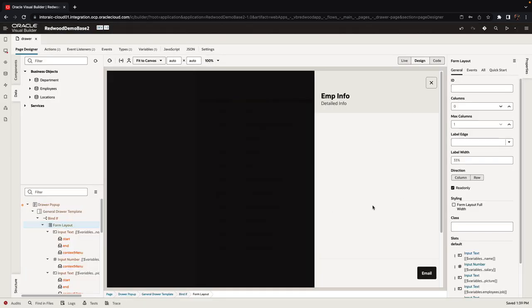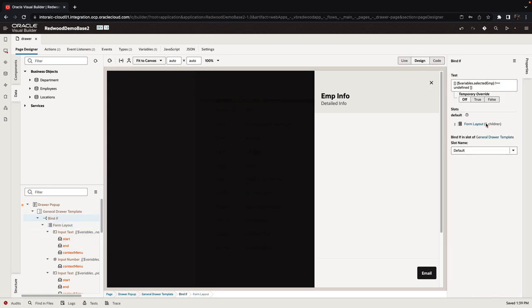We can see that initially we don't see any data and the reason is because this form is surrounded by a bind if that checks that we actually have a value of a selected employee. So one of the best practices about drawer is to delay the actual fetching of information and showing the information until it's actually relevant.